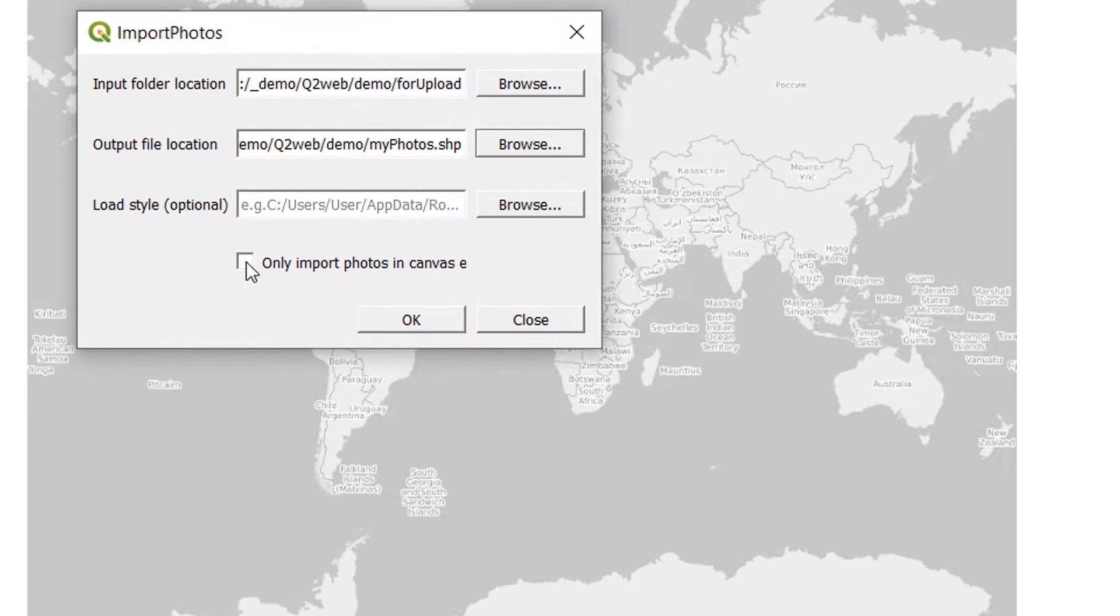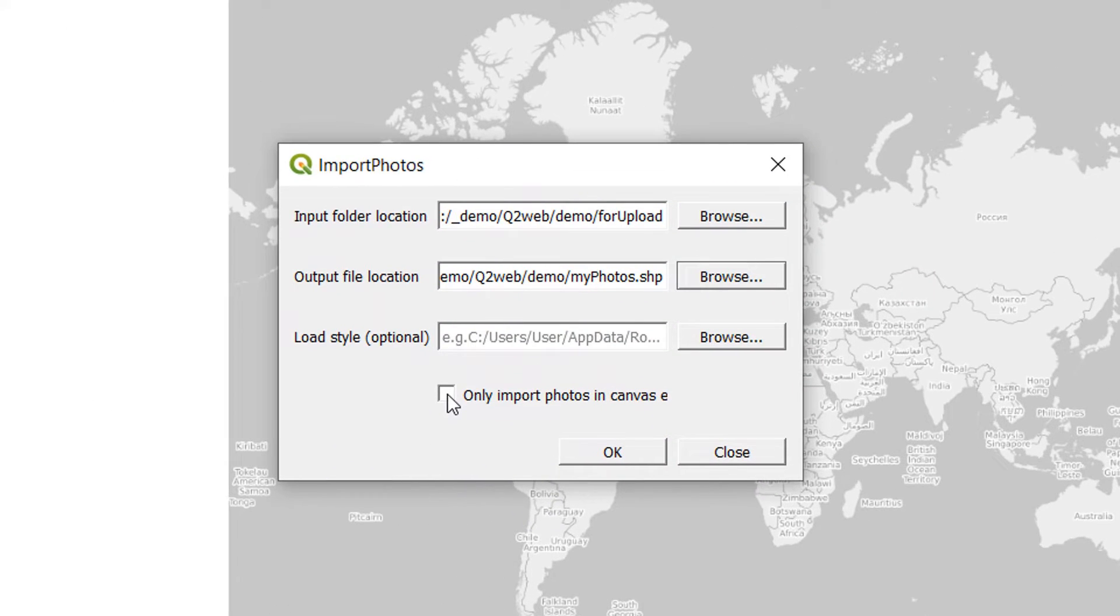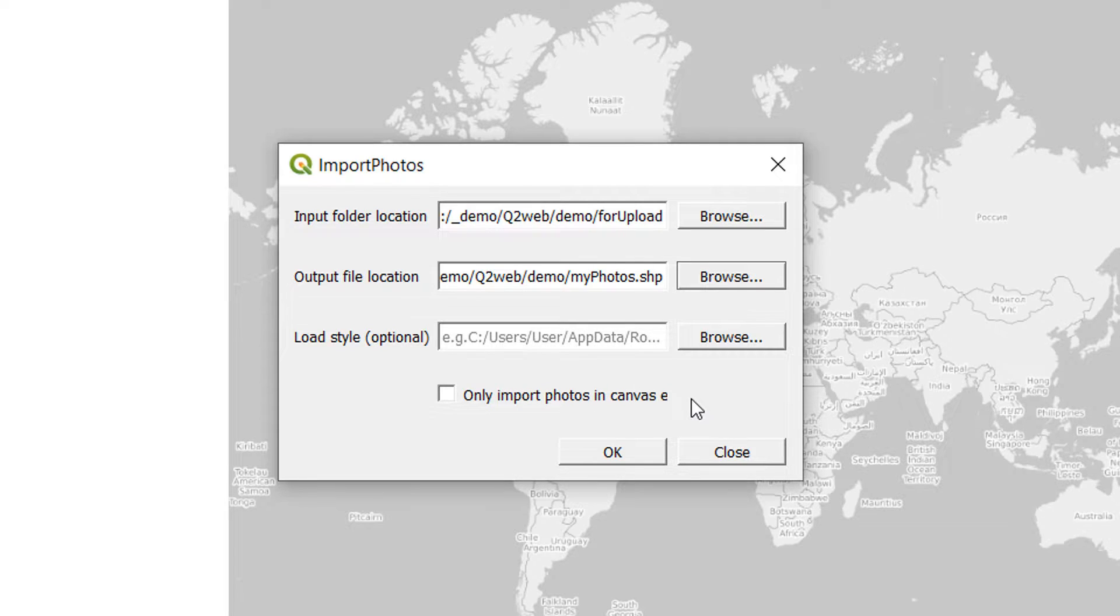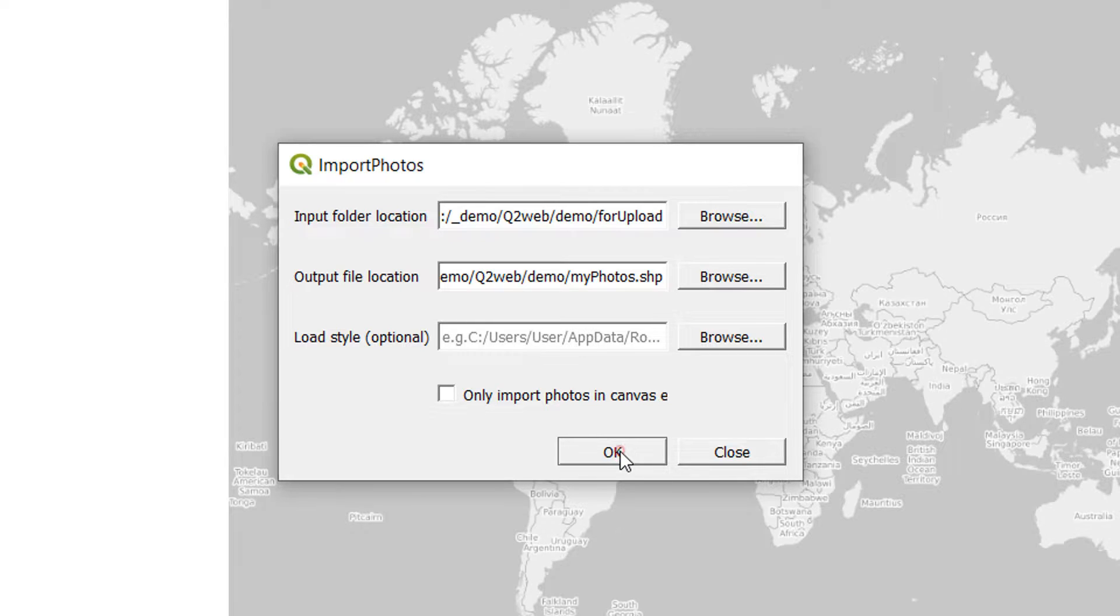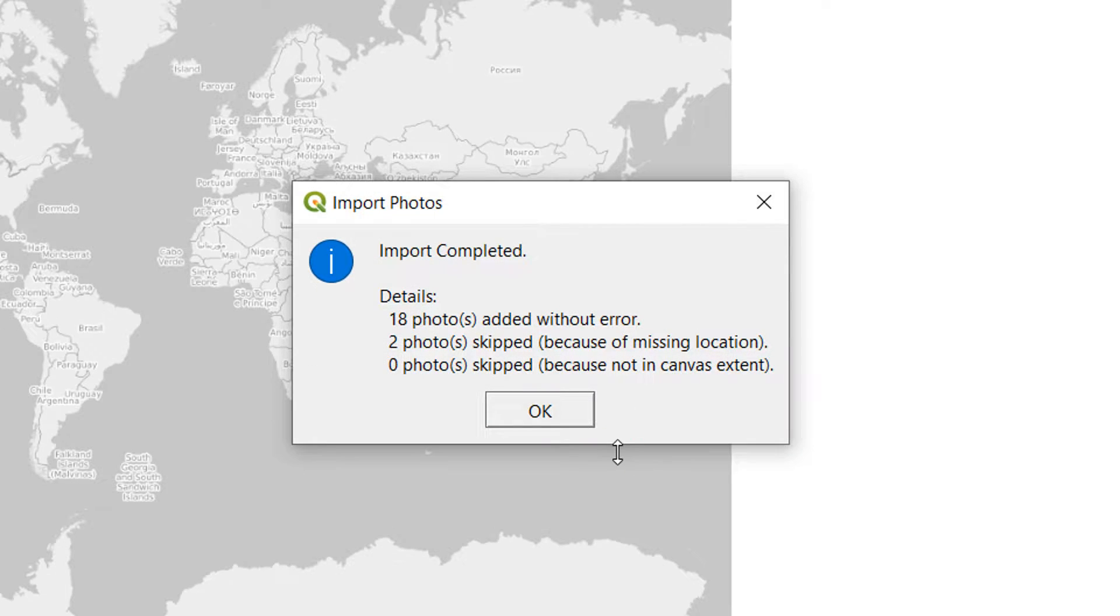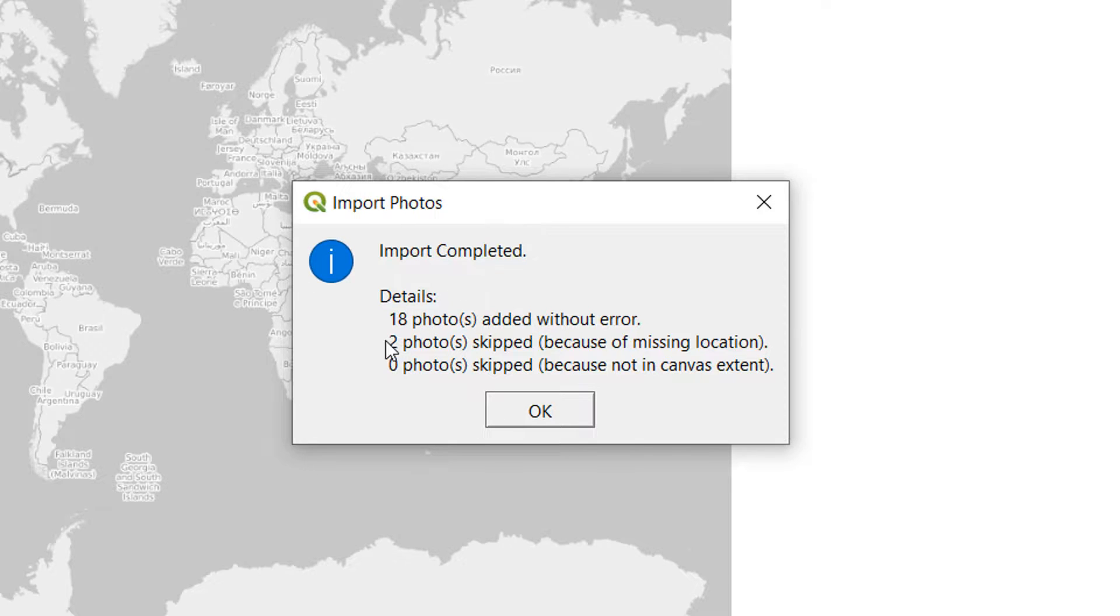You could check this button to only import photos in the canvas extent. If you had an area of interest and only wanted photos from that area you could do that. I'm not going to—I just want to bring all of them in. I'll hit OK and off it goes. Very speedy! The import is completed. We've got 18 photos added without error. Two are skipped because they're missing locations, which is interesting. We'll investigate further later.